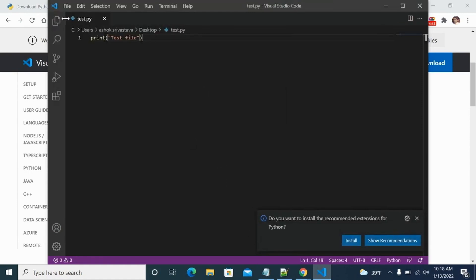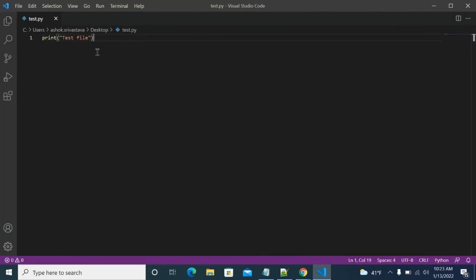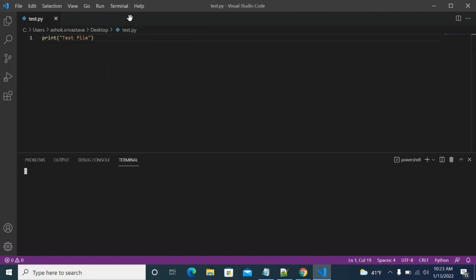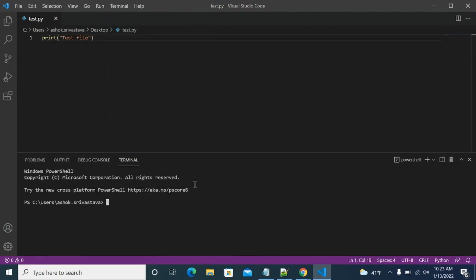Now if you see, let's increase the width so that we can see properly. Now we have our Python file ready. Now we want to run it, right? So how do you run it? Normally, we run it using our terminal. So we can click on this new terminal. And it will open this window over here at the bottom.